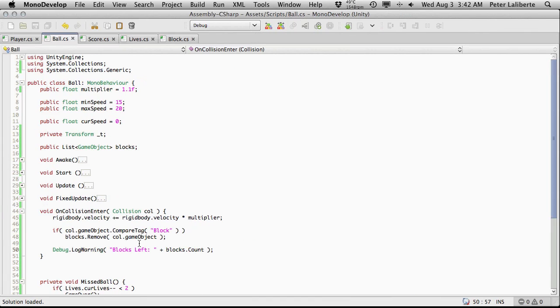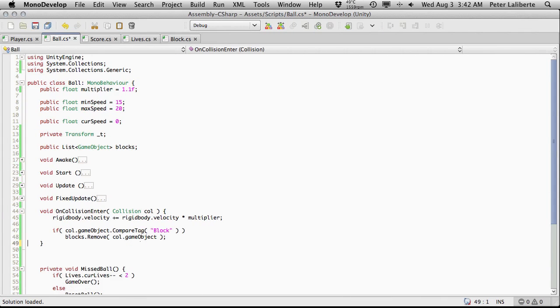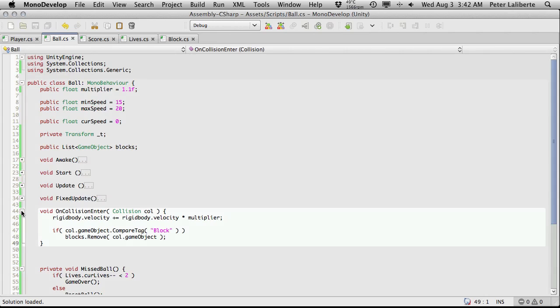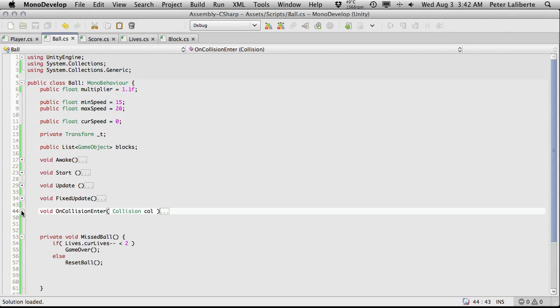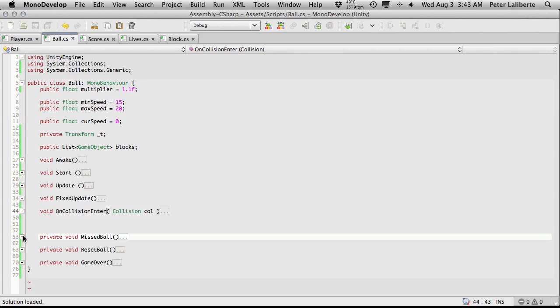And what I'm going to do is actually just get rid of that again. And we want to know when all of them are gone because when all of them are gone, that means that that level is done and we can proceed on to the next level.